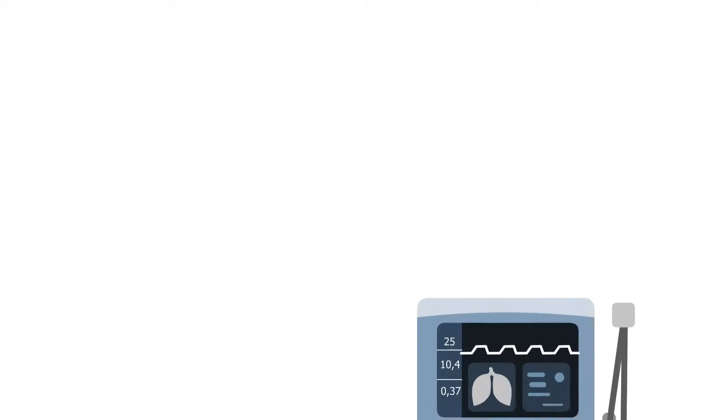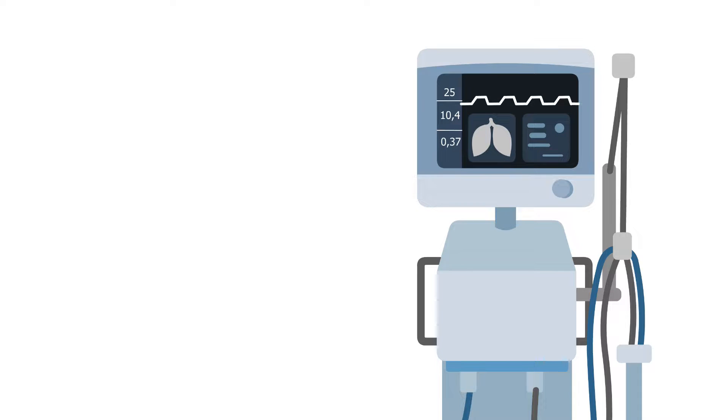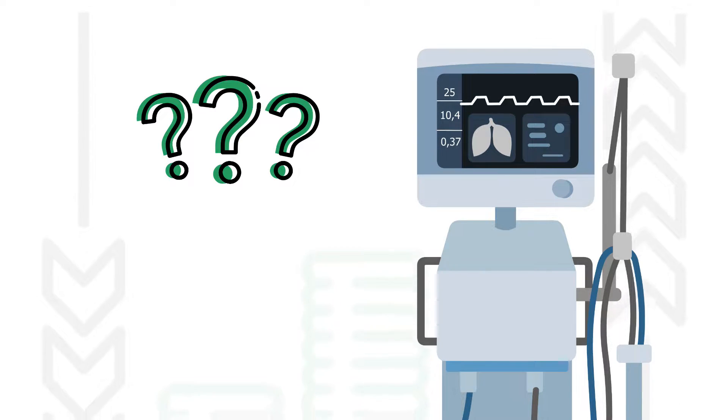What's up guys, in this video we are going to break down a sample TMC practice question about when you should or shouldn't make changes to a patient's ventilator settings depending on how much or how little ventilatory support they need at that particular time. So if you're ready, let's get into it.